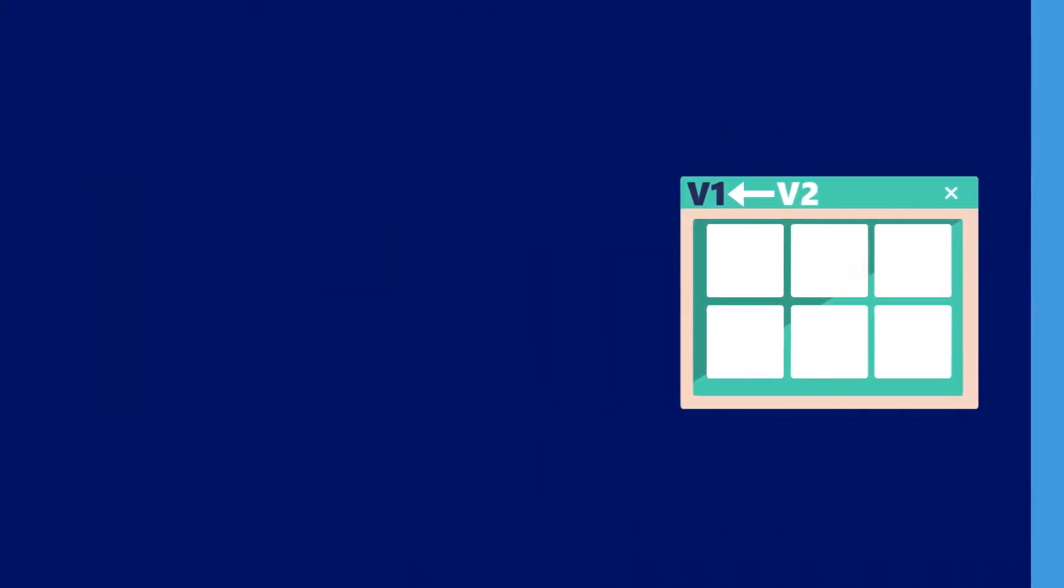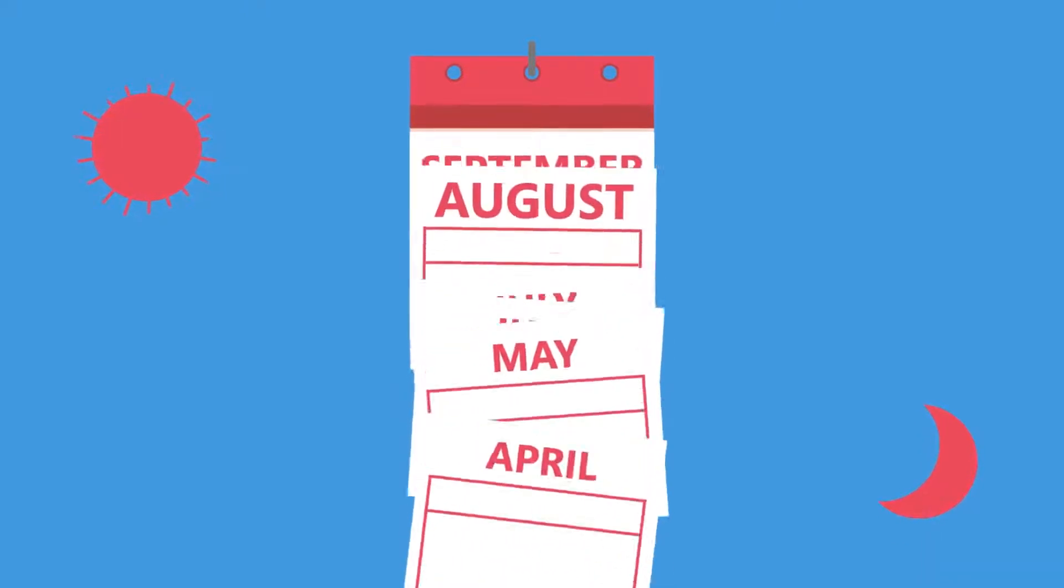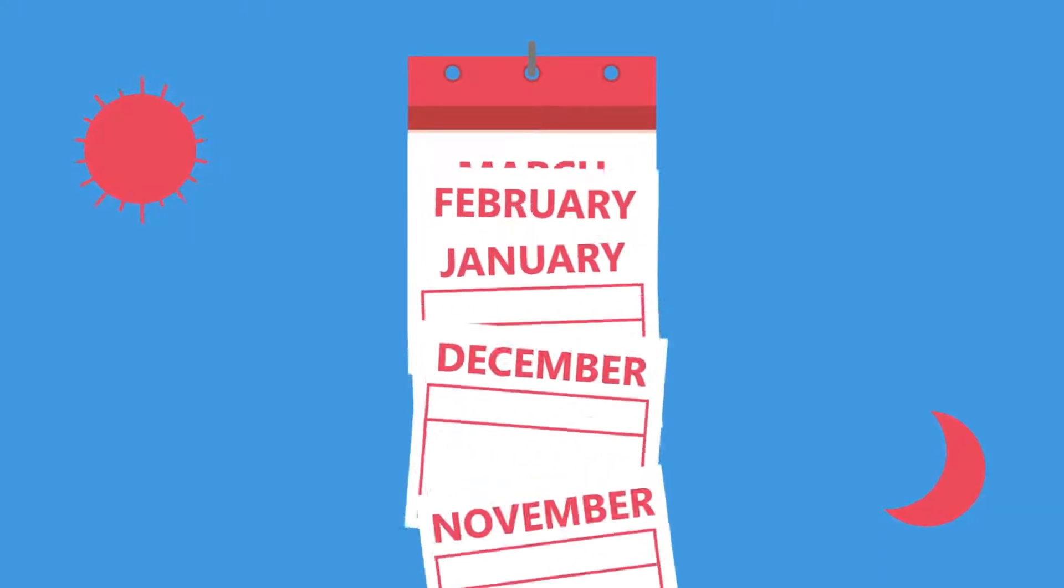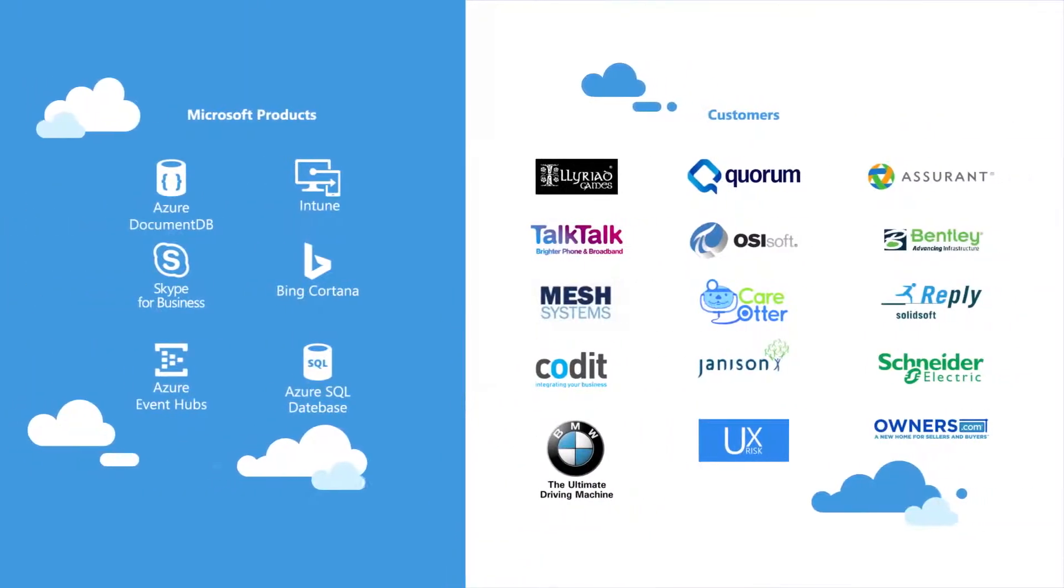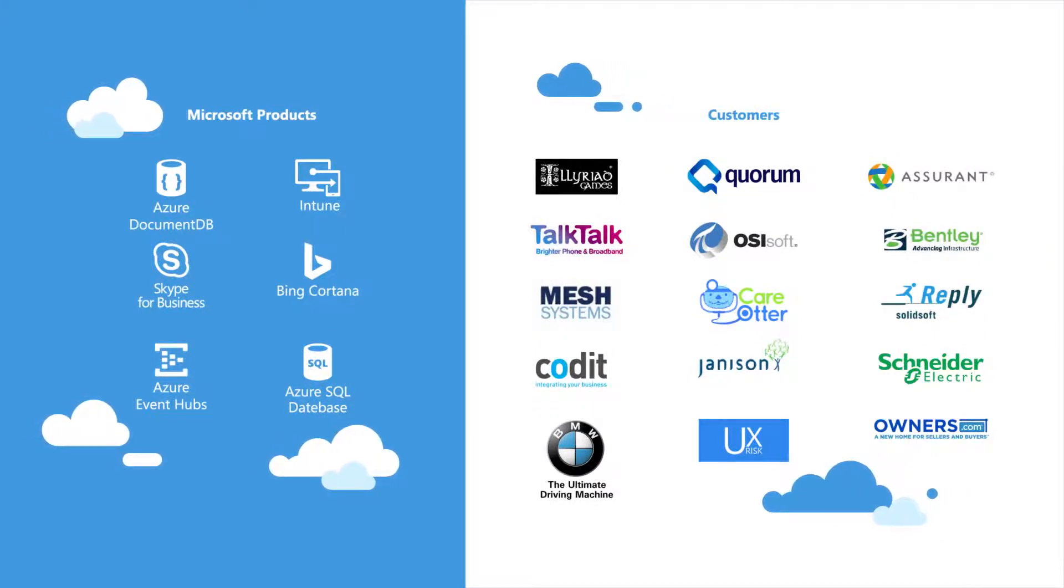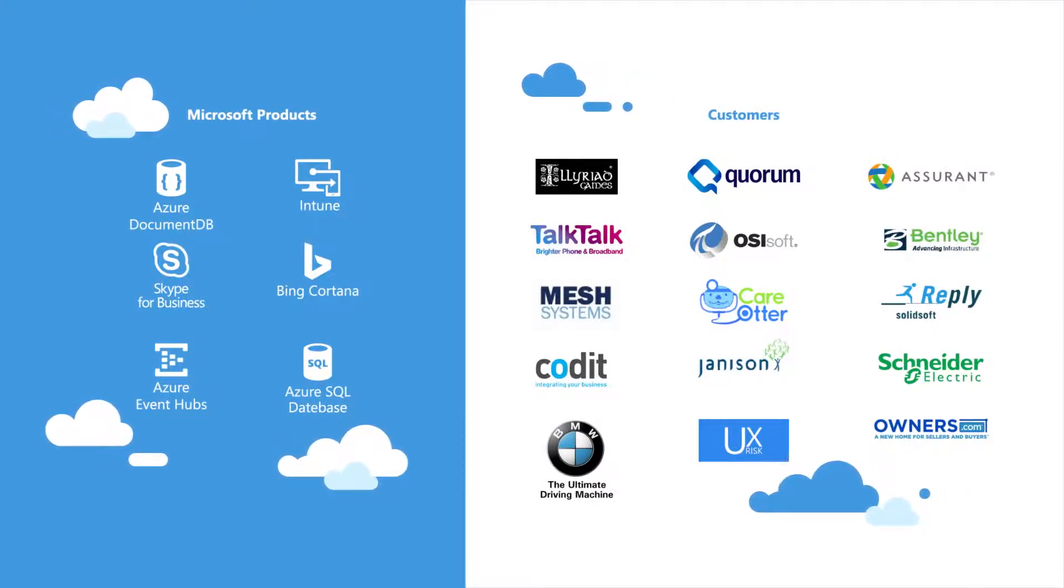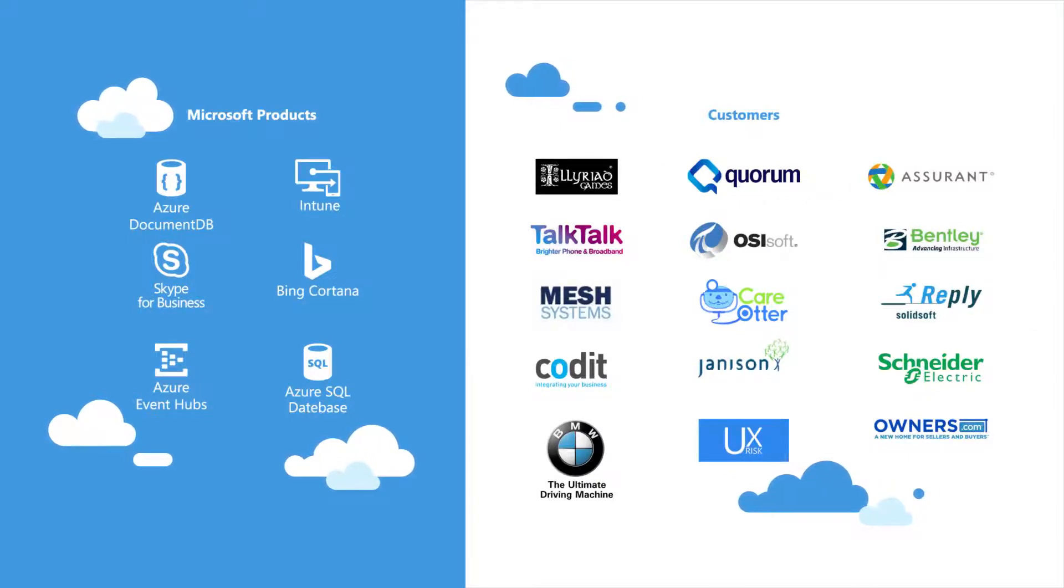Azure Service Fabric was born from our years of experience delivering mission-critical cloud services, and today, hundreds of organizations are realizing the same benefits of a microservices approach. Not only that, but several key Microsoft products run on Azure Service Fabric.